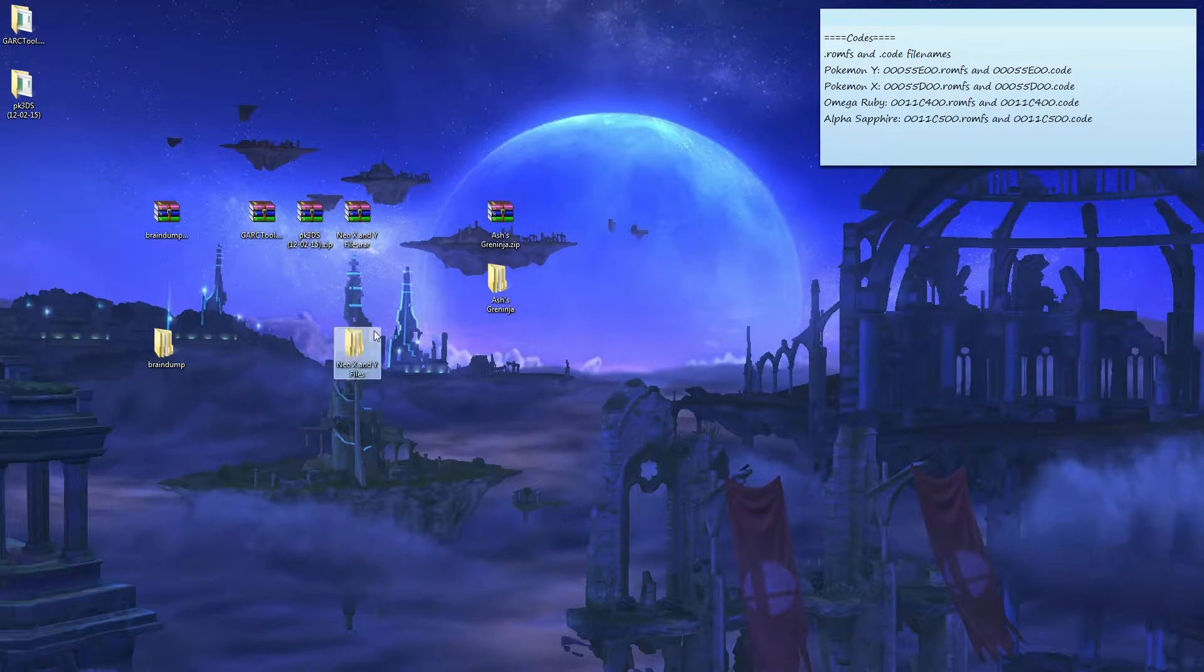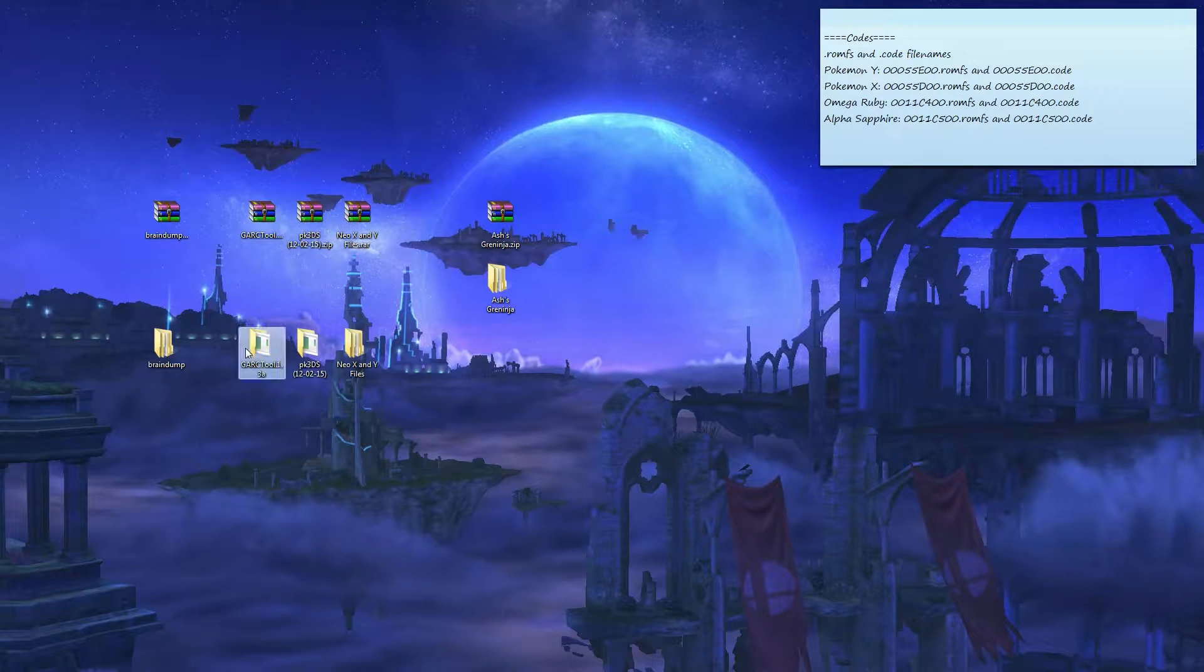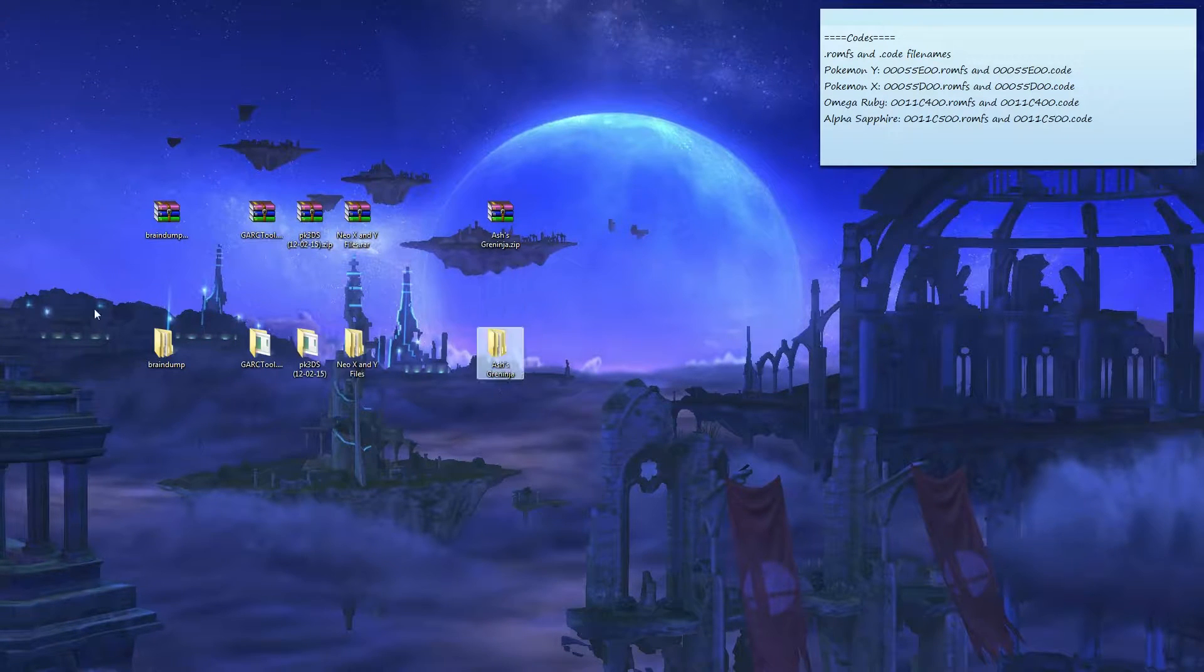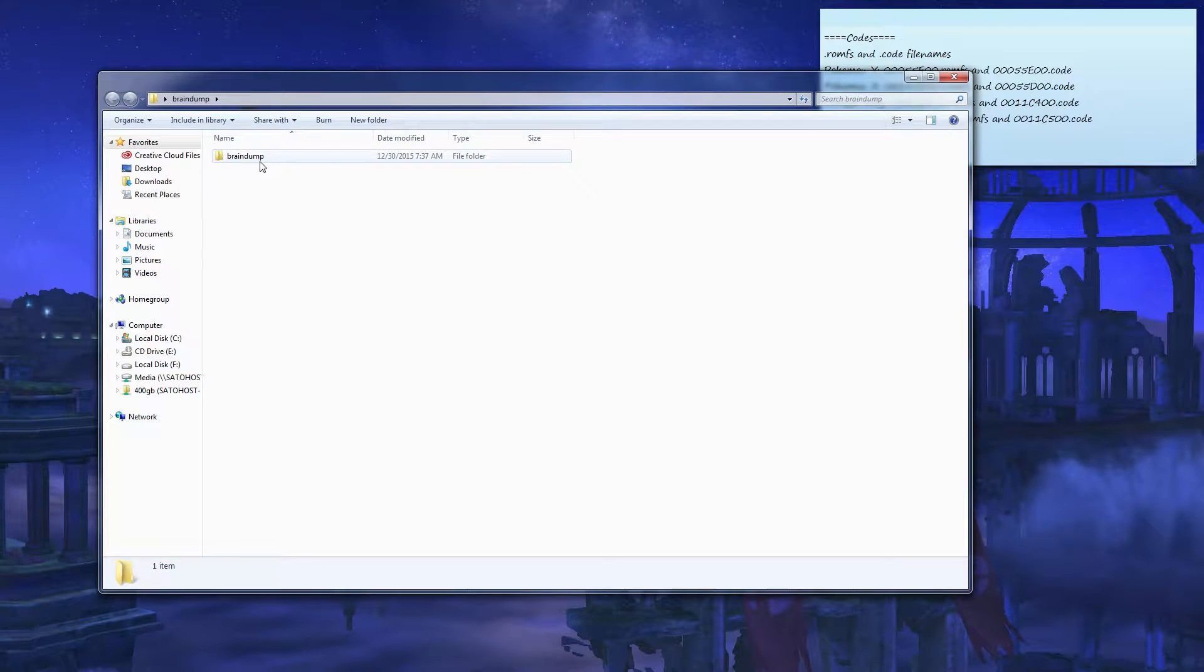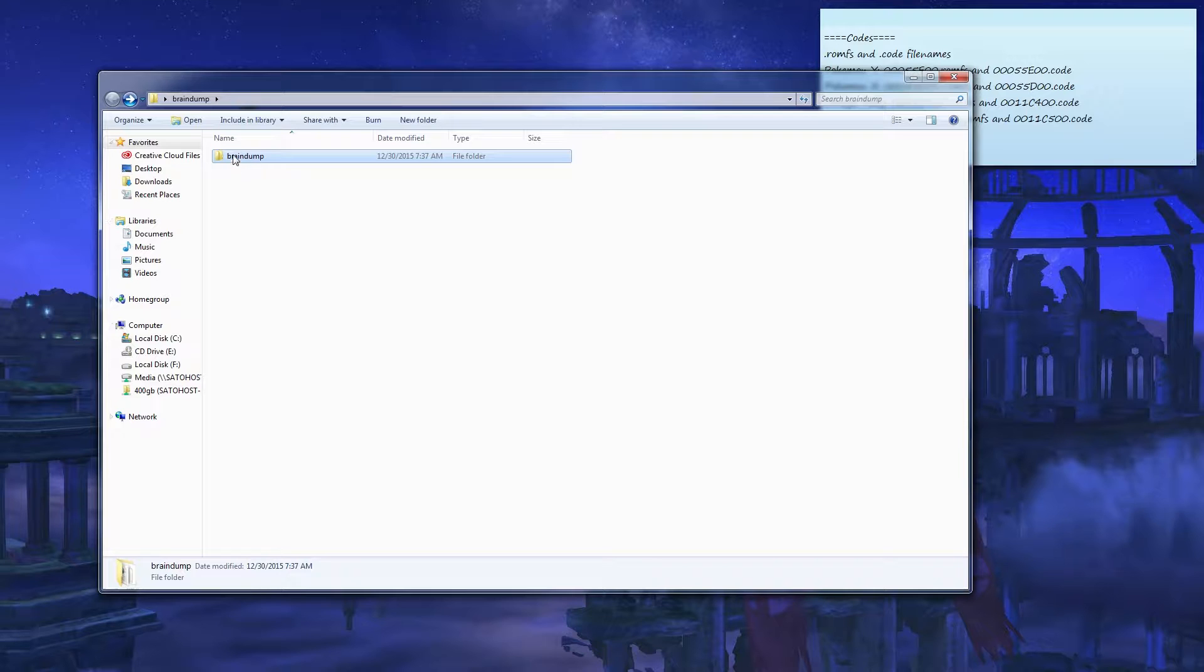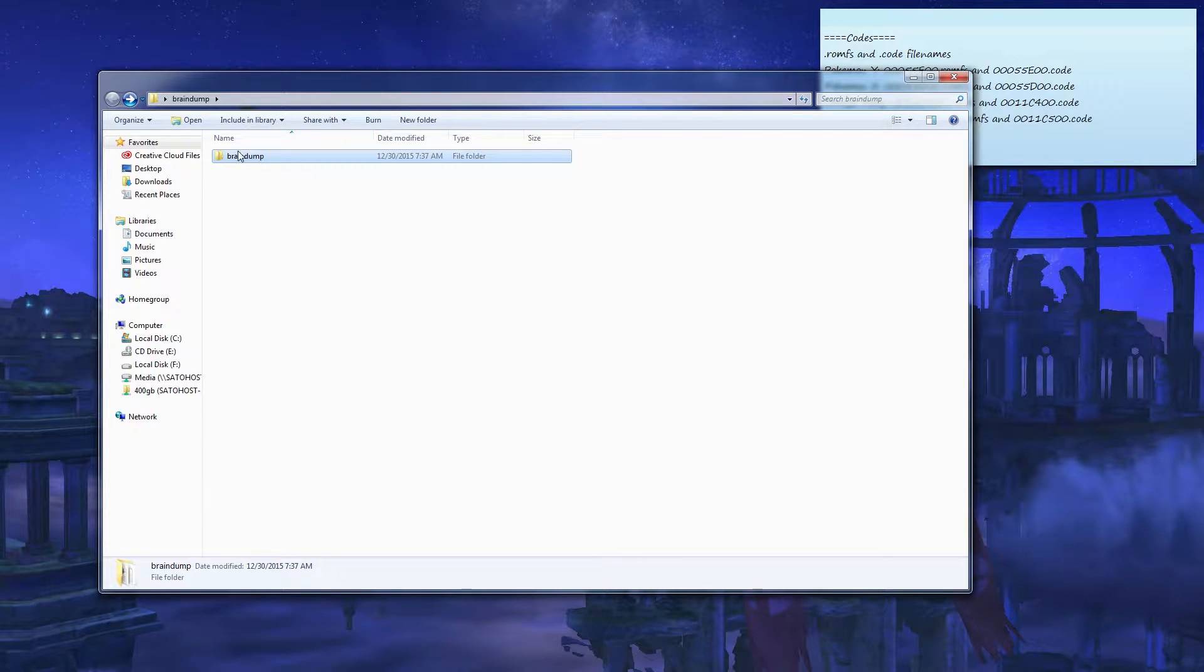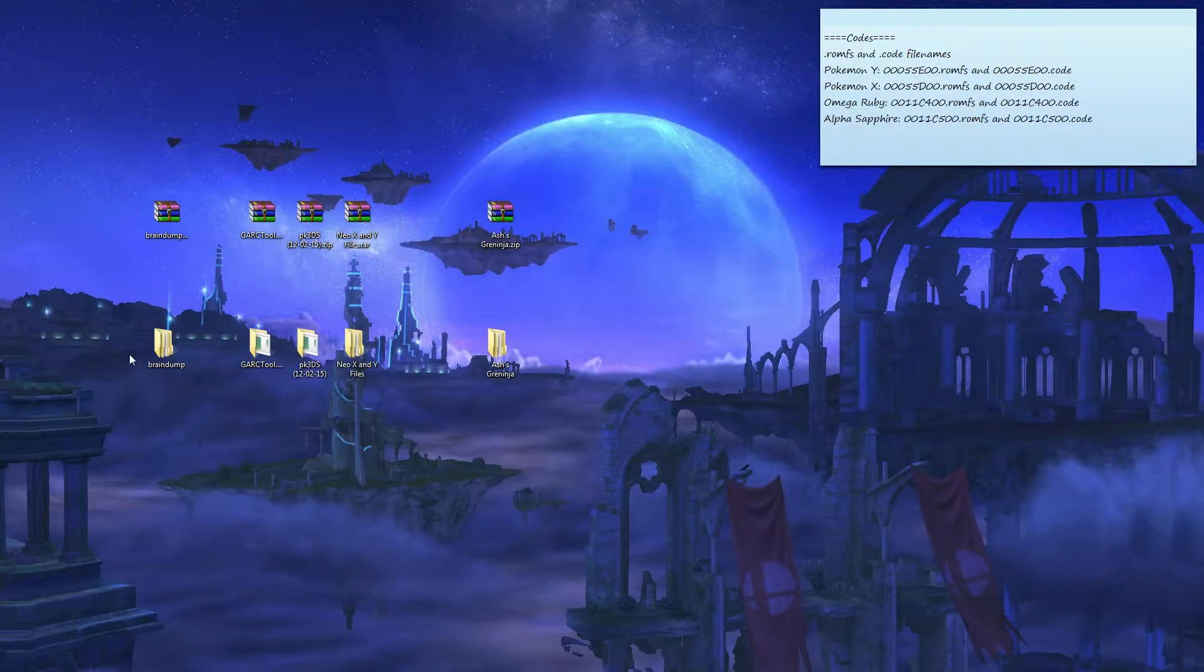You're going to install Braindump into your 3DS by dragging and dropping it onto your homebrew 3DS folder. And after that, you're going to go on your 3DS.